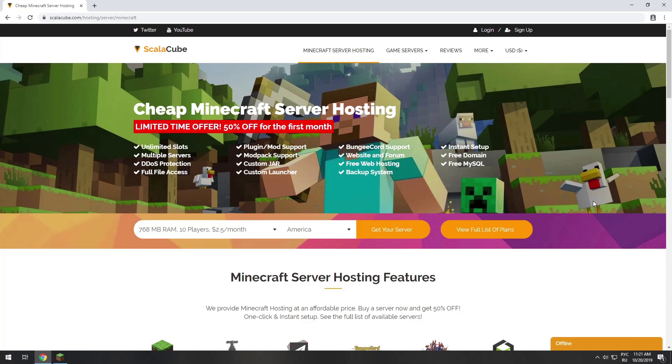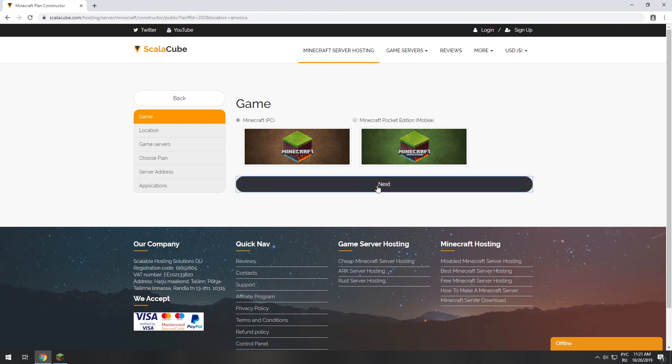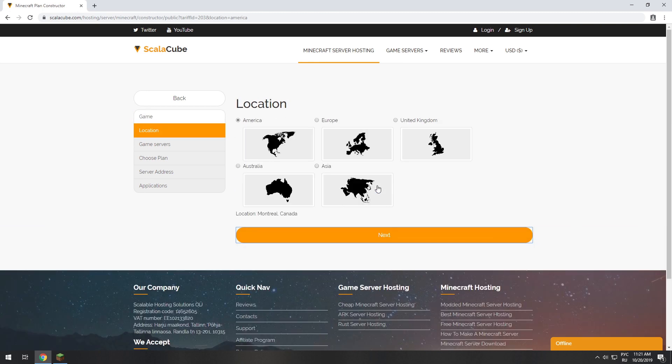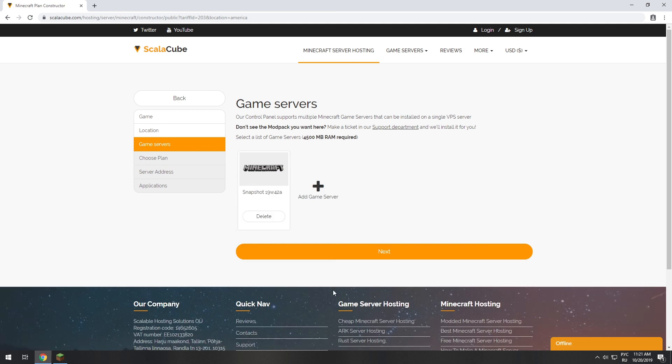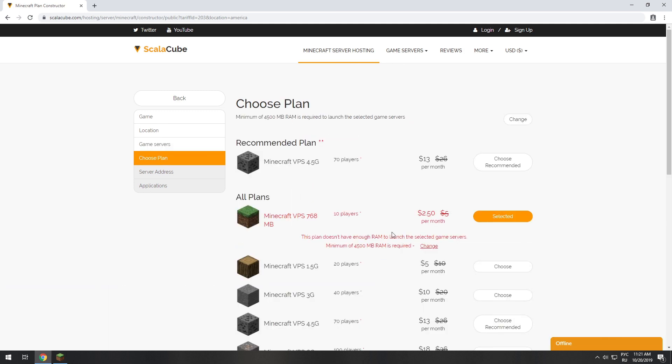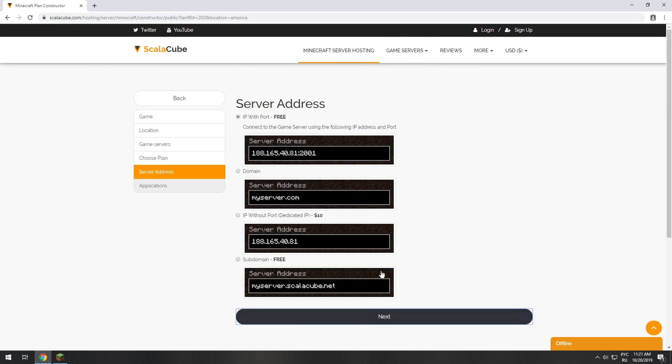Go to the ScalaCube.com main page and click Get Your Server. Select your server location. Select the game server you want to install. Select the recommended plan for your game server.